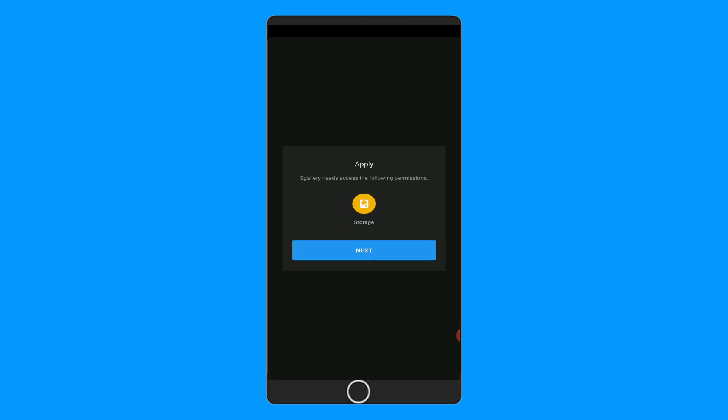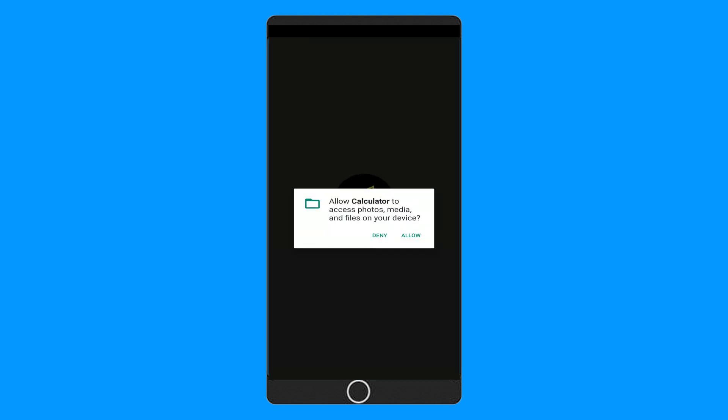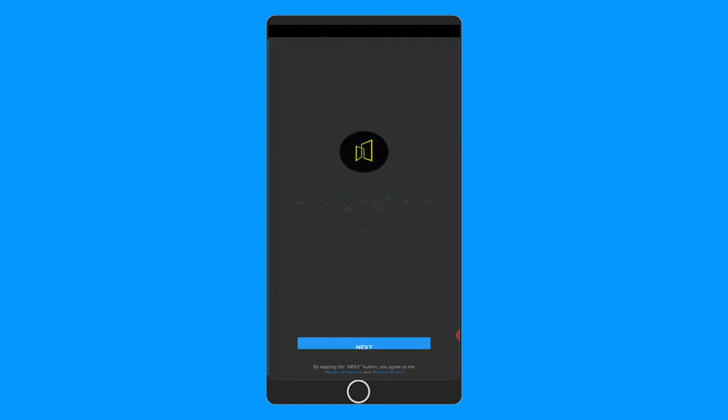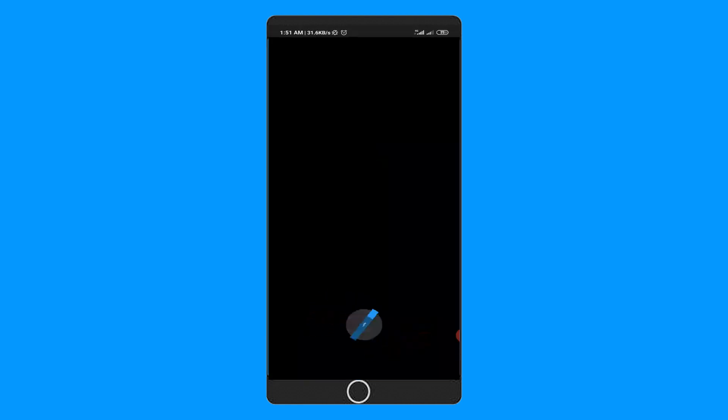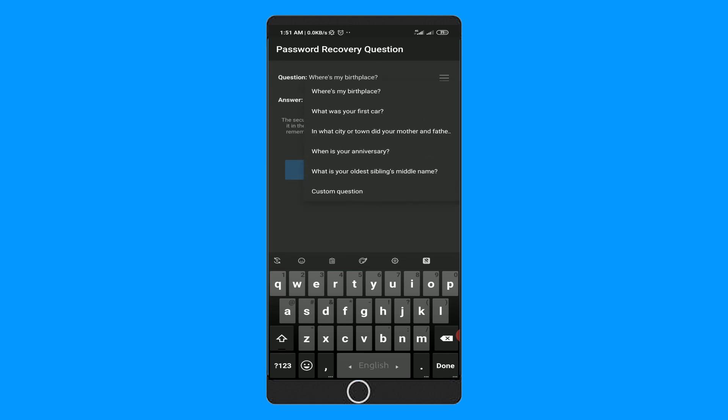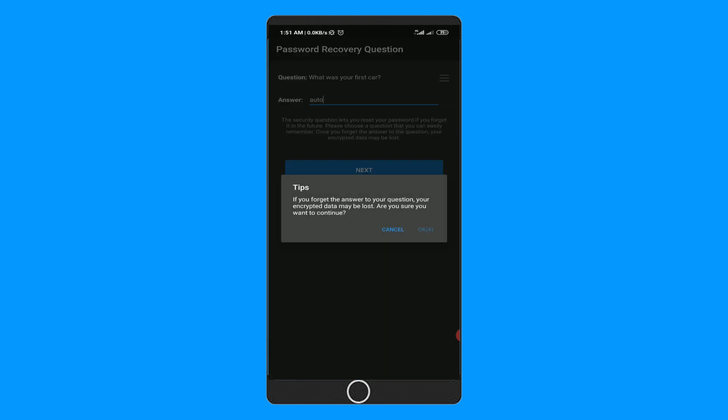Then it will ask you to give some permissions. Allow them, then hit next. Now here you need to add a security question for recovery. Choose any of these security questions or add your custom question. Then type your answer and hit next.